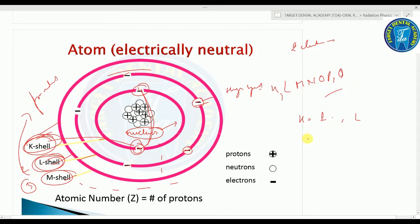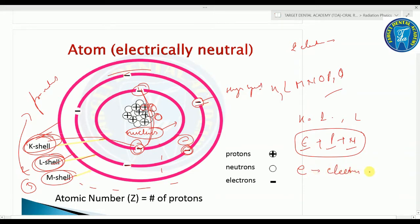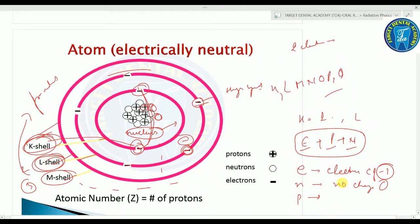The atom consists of protons, neutrons, and electrons. These have unique characteristics: the electron carries an electrical charge of minus one, the neutron has no charge — it is neutral — and the proton carries a positive charge of plus one.